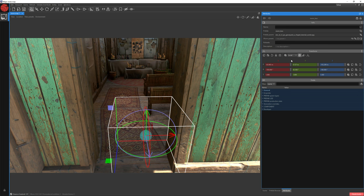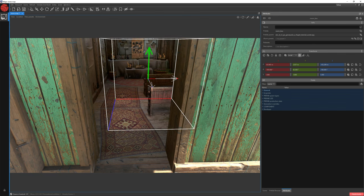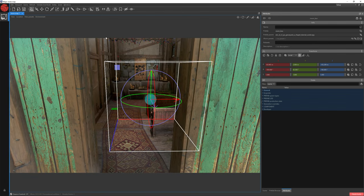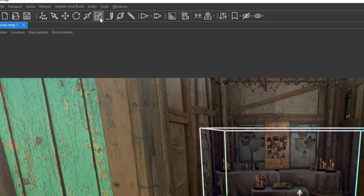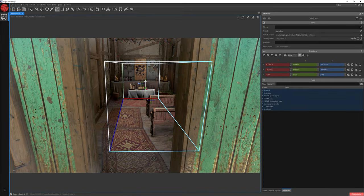Now, by using the Transform tools you already learned, let's transform this room box to cover the whole interior. Remember that it should cover just the inside and not the outside walls. Let's move it up — as you can see, the floor is affected by our room box. Let's choose Scale by Extents, hold Ctrl and move to the end of the room to see that the wall is affected by our room box.